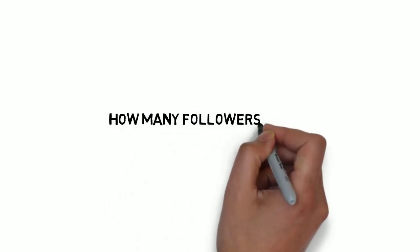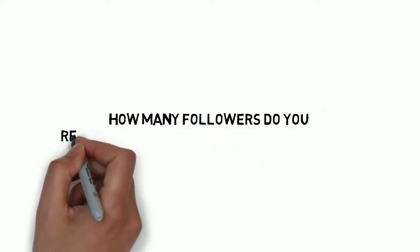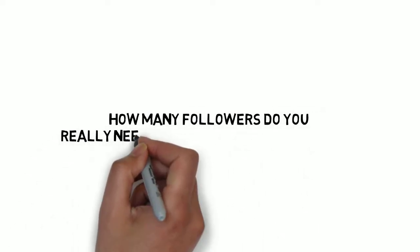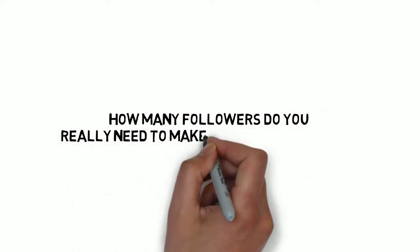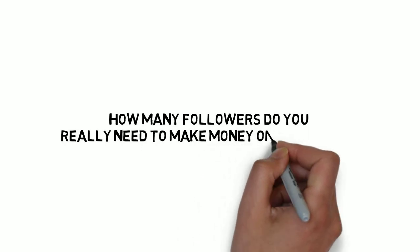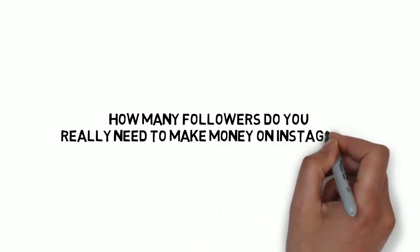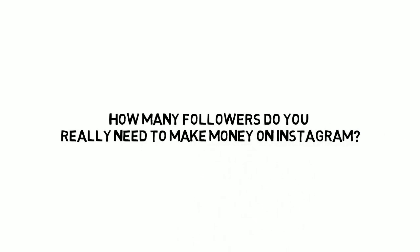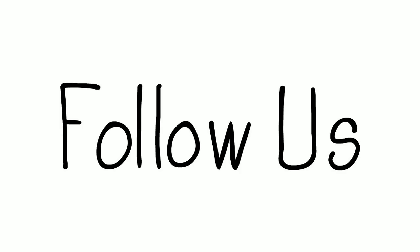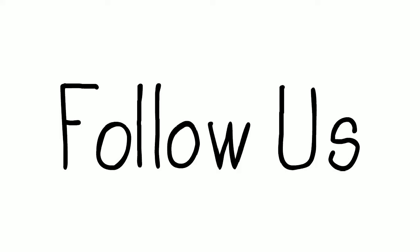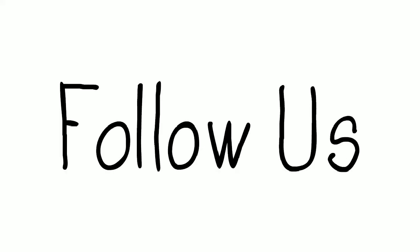There are thousands of people who are doing this so there's no reason you can't too. How many followers do you really need to make money on Instagram? The simple answer is, you honestly do not need 1k or 10k followers on Instagram to make money.